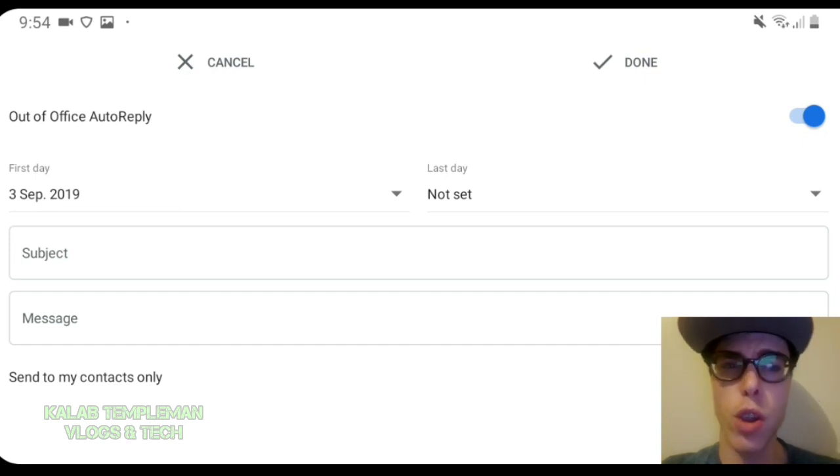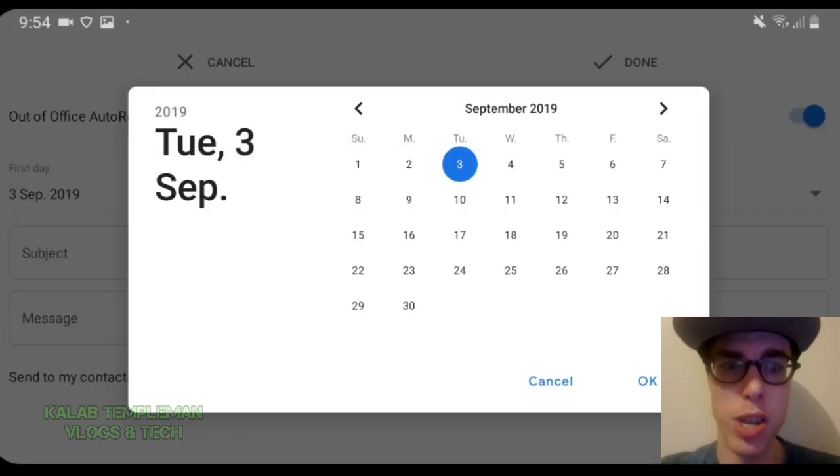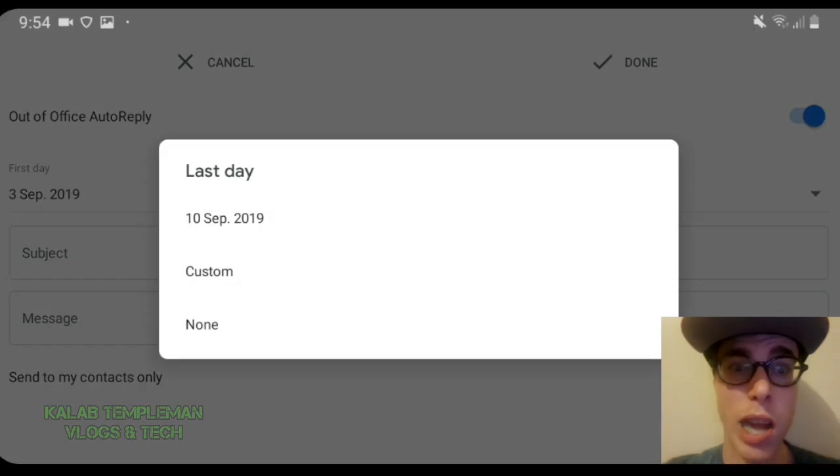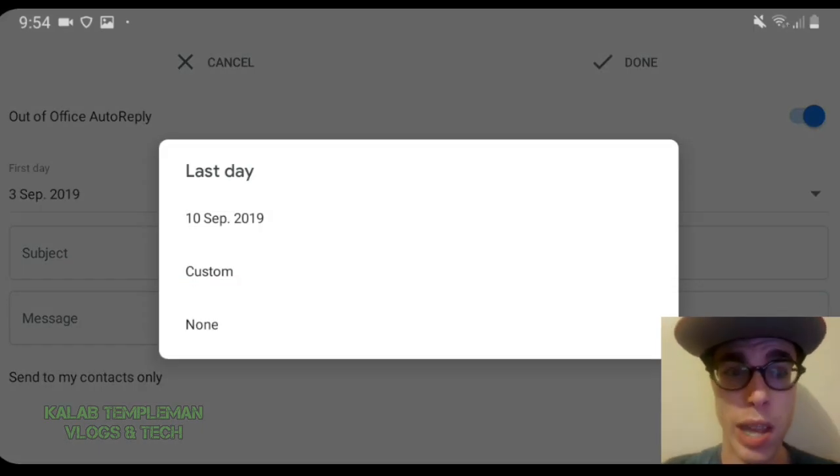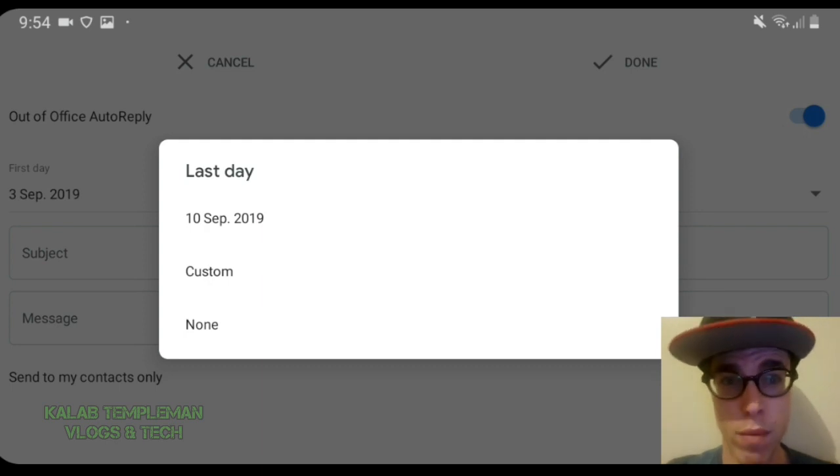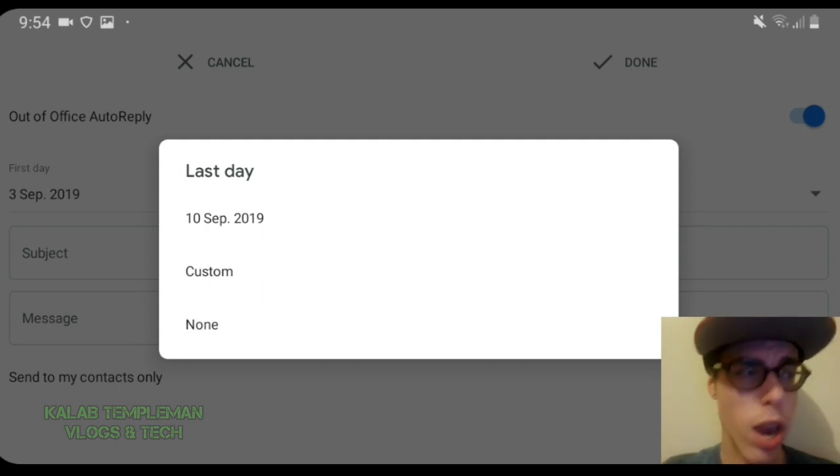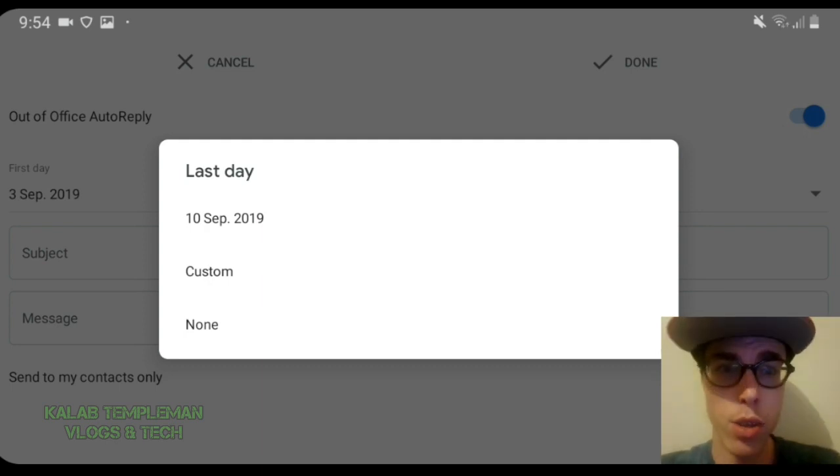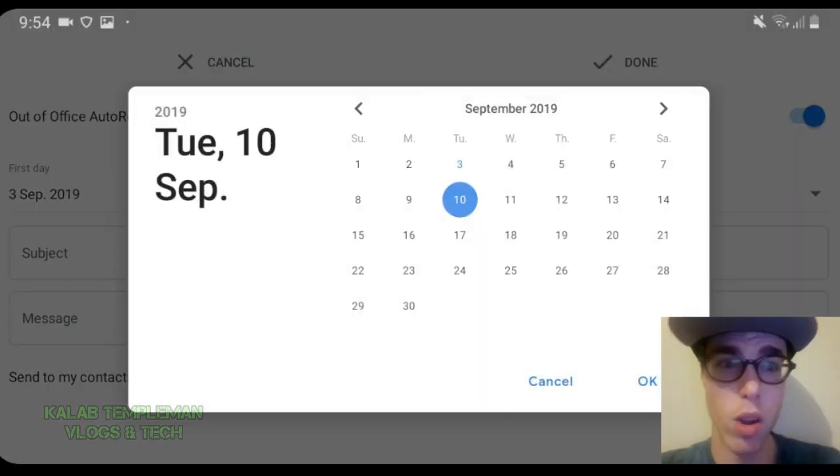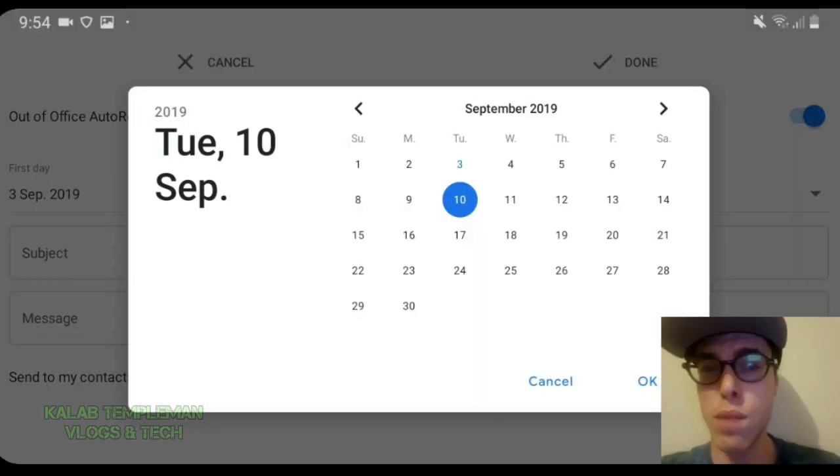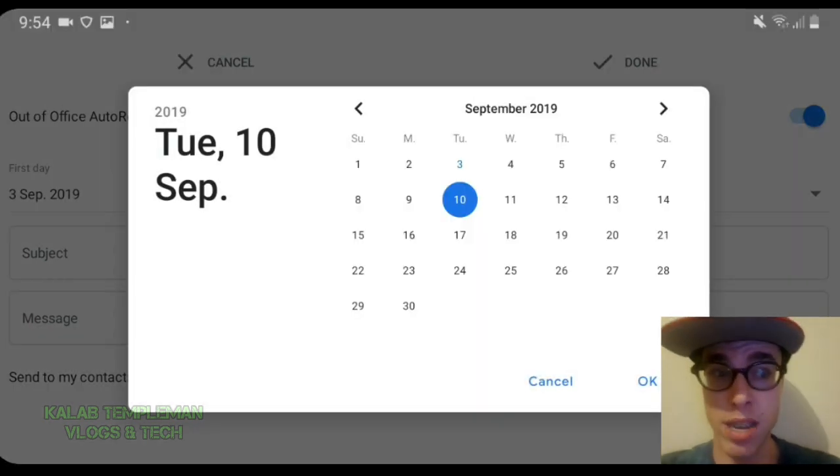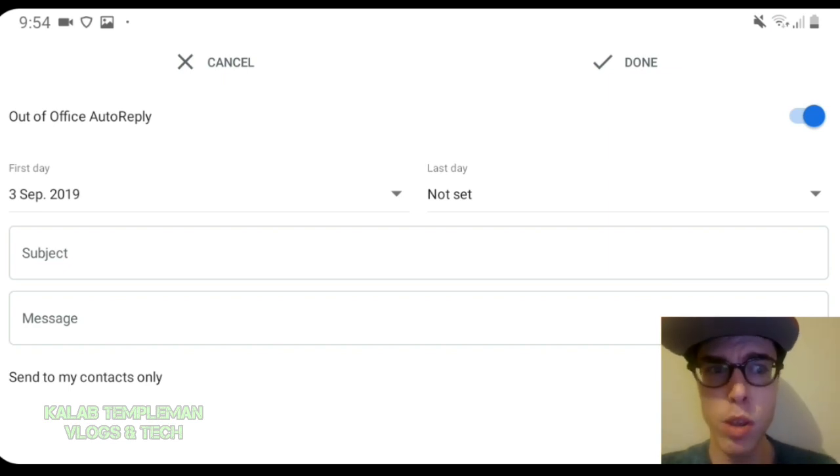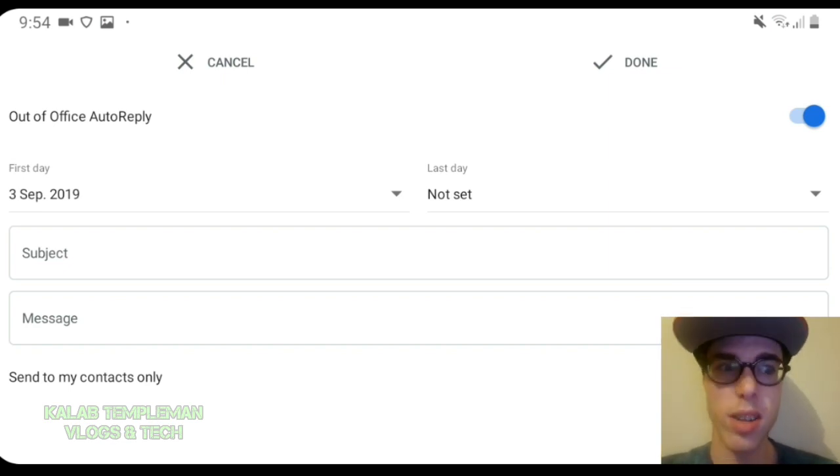First of all, what you can do is you can set a first day and then you can set a last day. This would be useful. Let's say if you're out of the office at work for like 10 days, you can press on custom and you can set a specific date for the auto reply to turn off. But if you want to auto reply all of the time, just select not set.